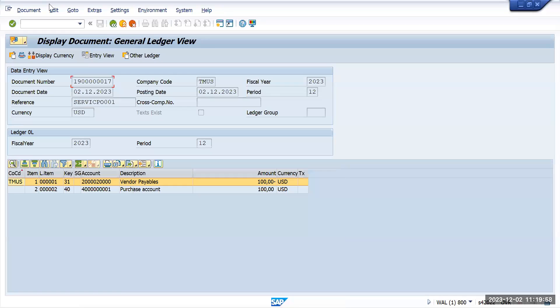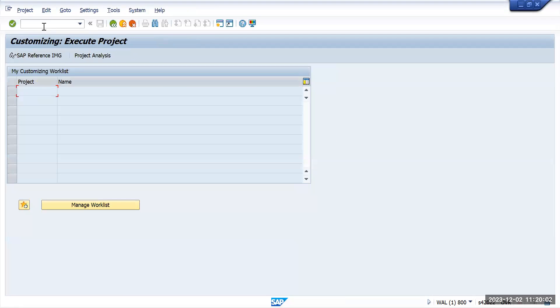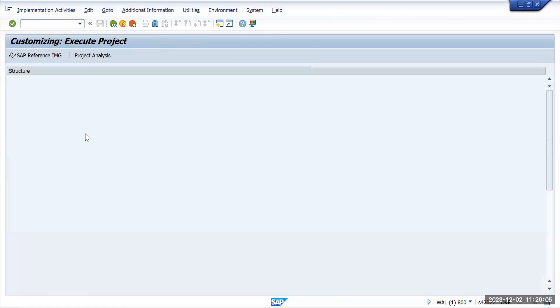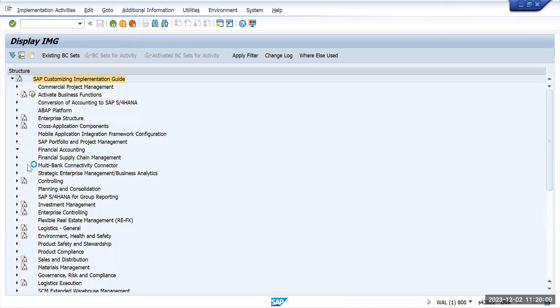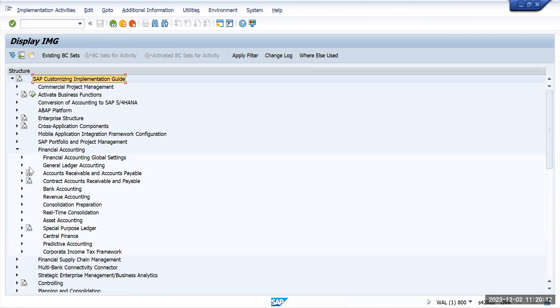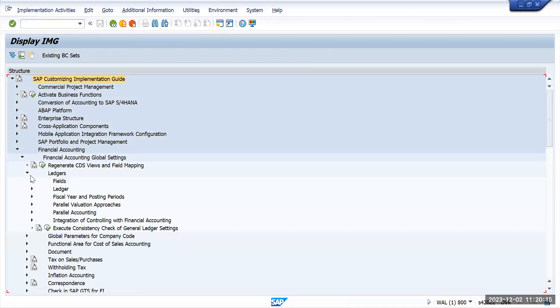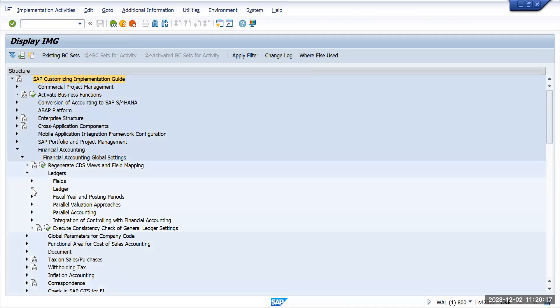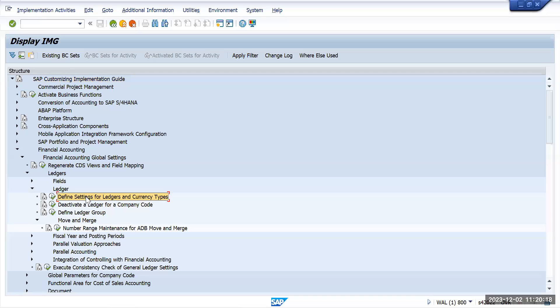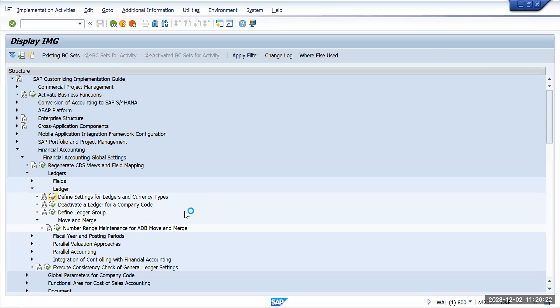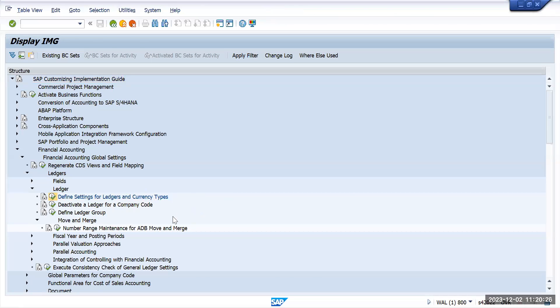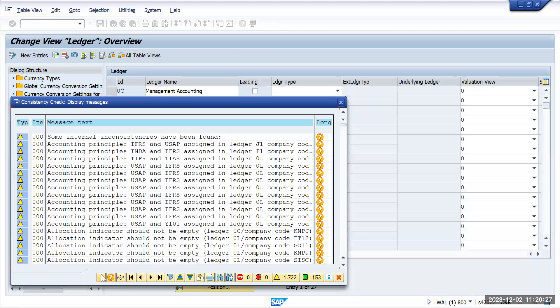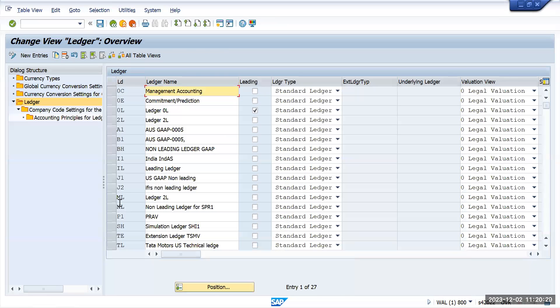First I will go to SPRO and click on SAP reference IMG, Financial Accounting, Financial Accounting Global Settings, Ledgers and Ledgers. Under settings for ledgers currency types, we have this ledger and I will select this.